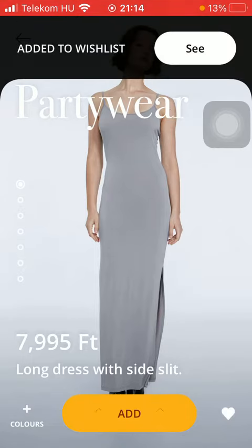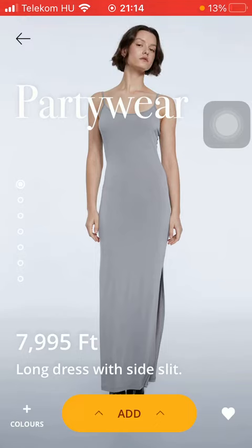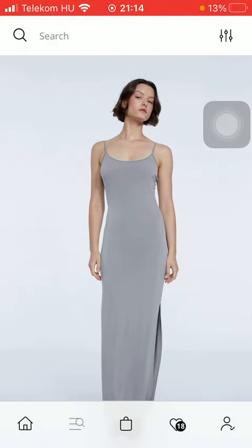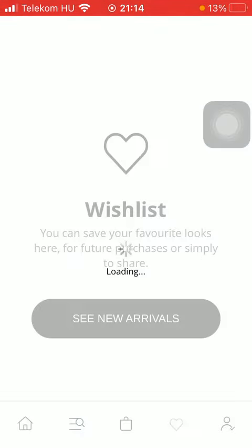As you can see, it has been added to your wish list. So go back to the previous page by tapping on the arrow icon in the upper left corner, then click on the heart icon down below, which is the fourth option.